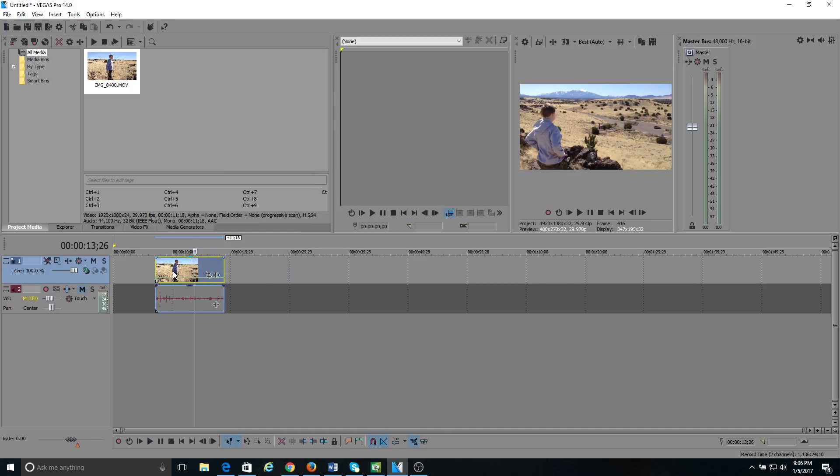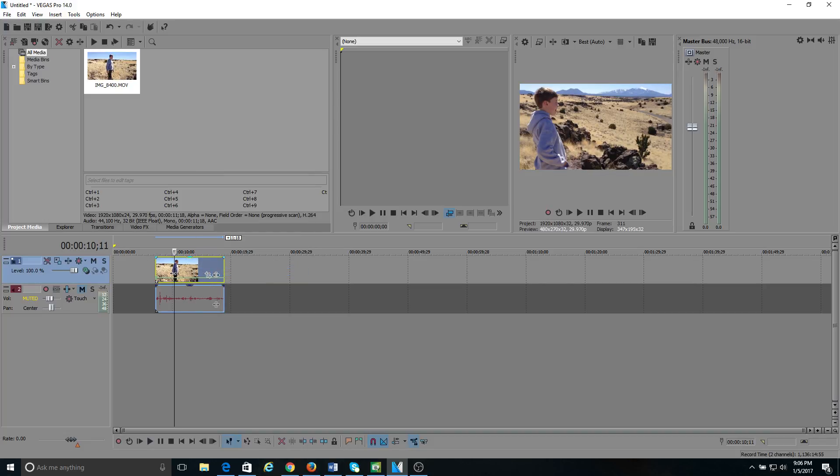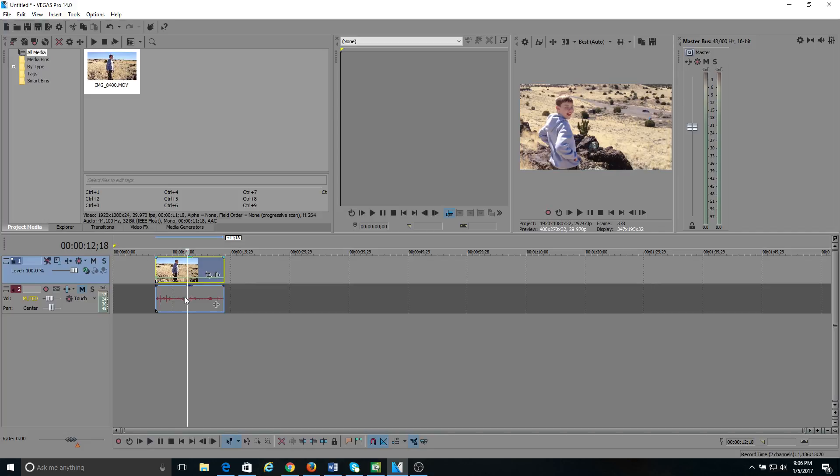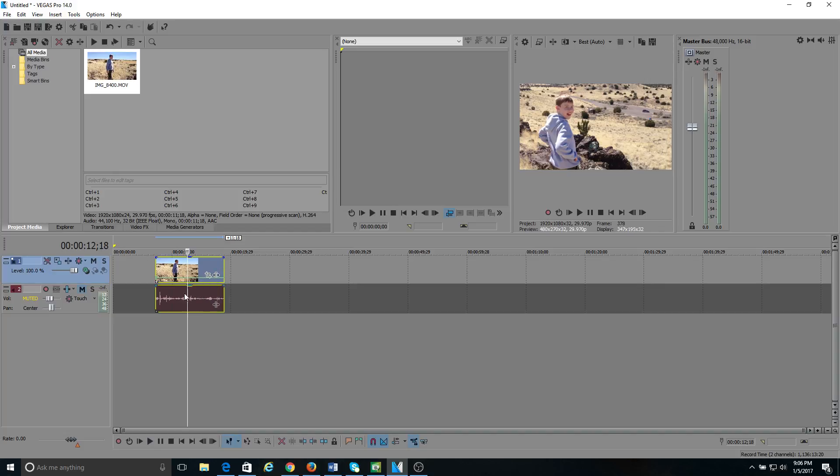If you want the audio to do the same thing that the video is doing, hit shift, make sure you highlight the video, hit shift, highlight the audio, and your changes will apply to the audio clip as well.